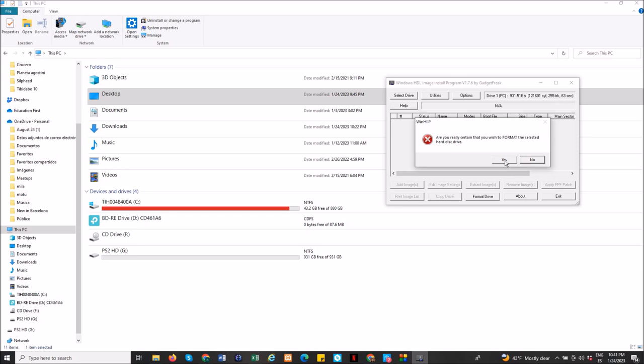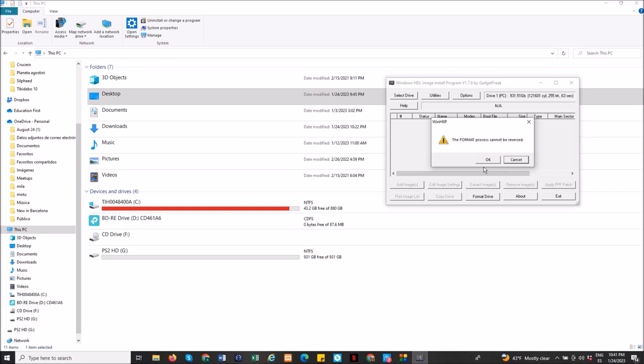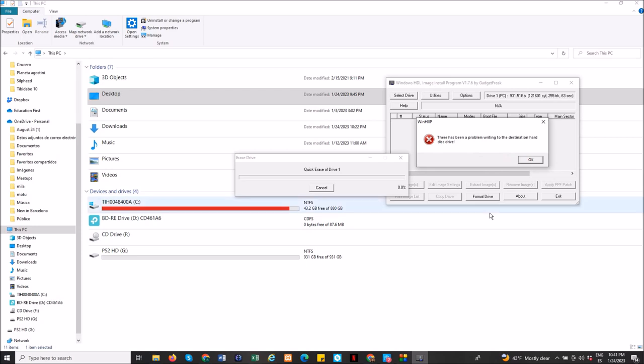Here I will show you how to fix it. Now you will see the problem here. First you will get messages saying that the format process cannot be reversed or undone. I just click OK, and here's the problem - there has been a problem writing to the destination hard disk drive, and it was not working.